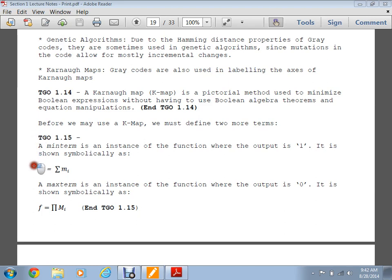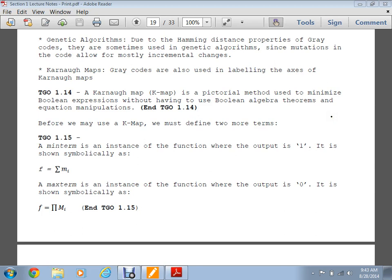A min term is an instance of the function where the output is one, shown symbolically as lowercase m-i. An uppercase M-i is the max term. For a simple AND gate with inputs zero-zero, zero-one, one-zero, one-one and outputs zero, zero, zero, one — the single output of one is your min term (m3), and all the zeros are max terms (M0, M1, M2).